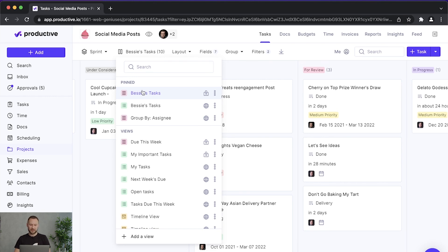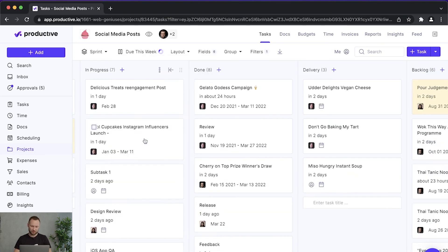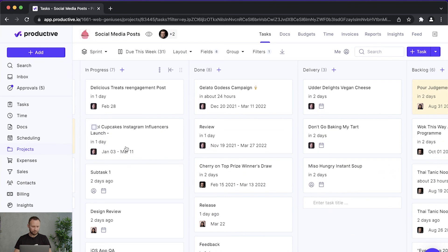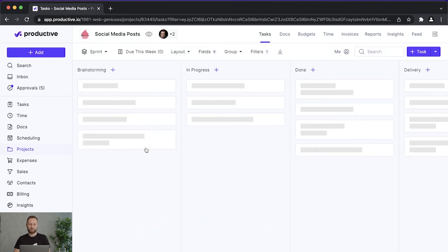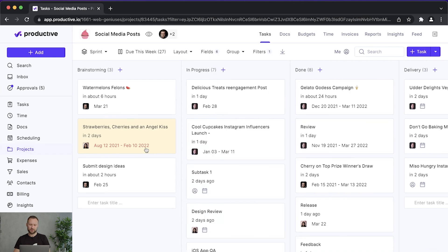One thing to remember is that Productive will always remember your last selection. If this was my previous selection, then if I refresh this, it will come back right to this view.